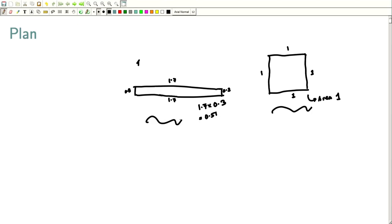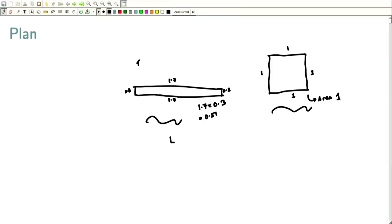Obviously the square has a bigger area than that long thin rectangle, even though their perimeter is the same. With basic calculus, one can always show that among rectangles with a fixed perimeter L, the one that takes the maximum area is the square — you set x as a side, the area as a function of x, apply calculus, and get x = L/4.